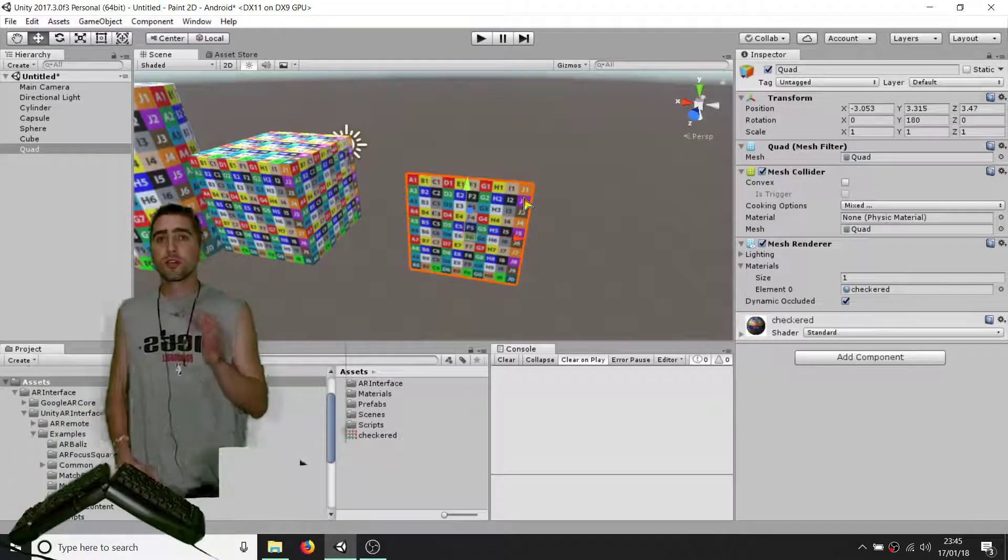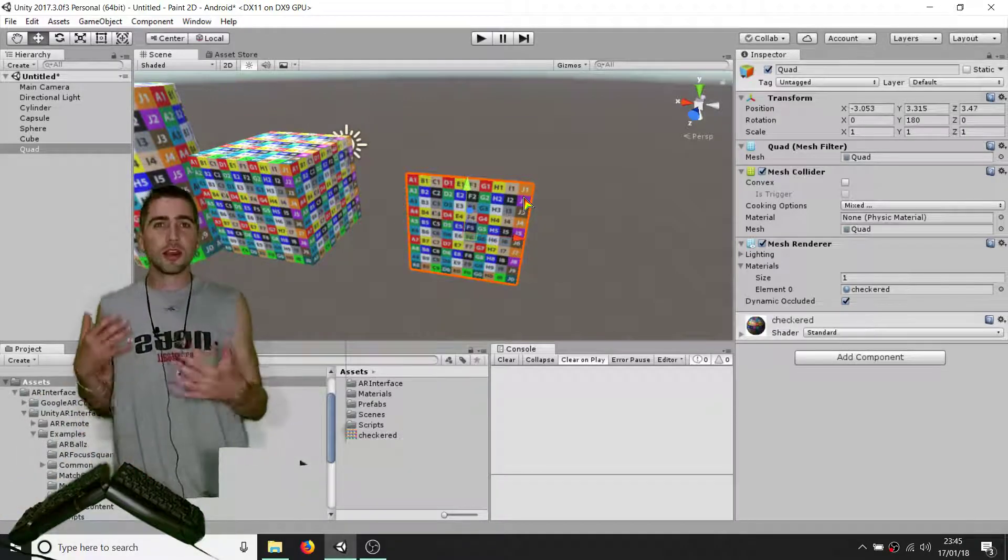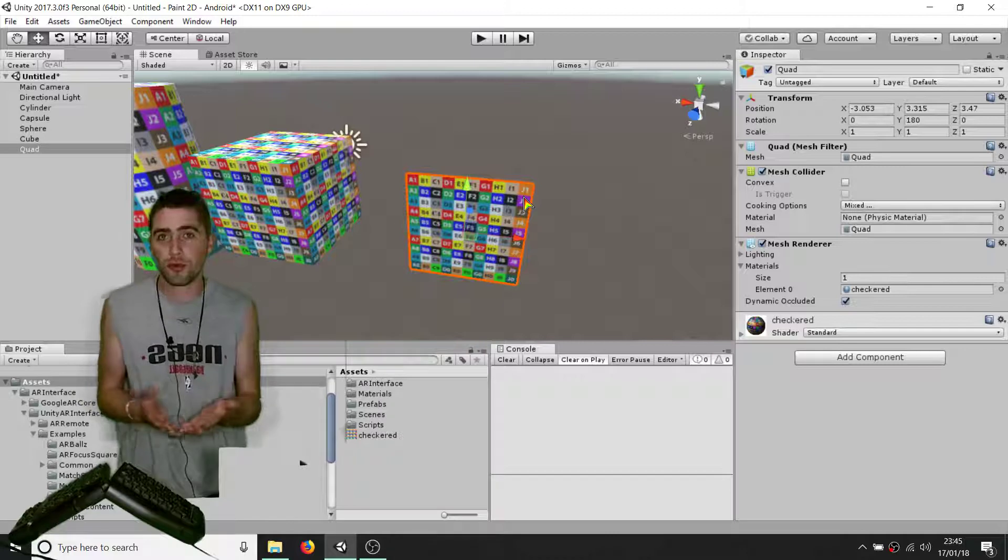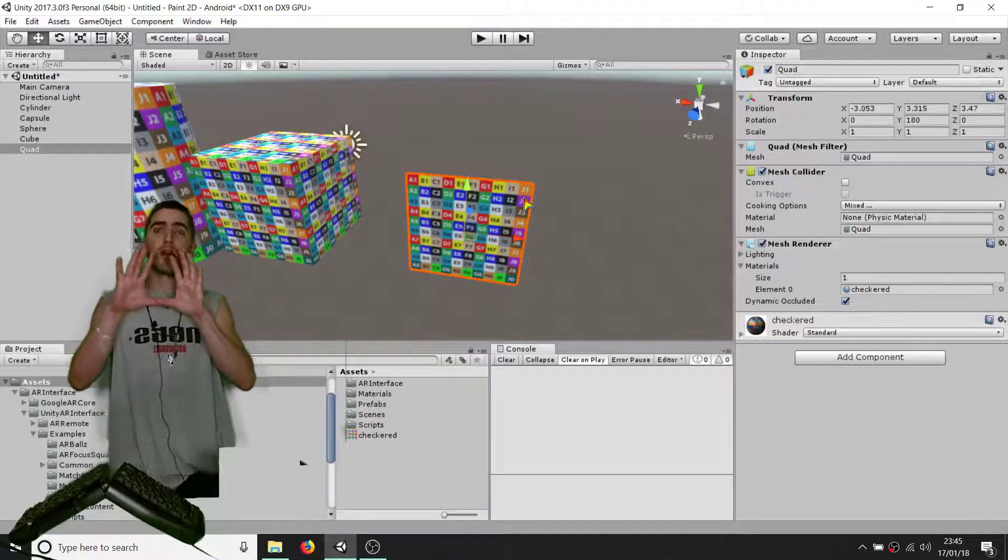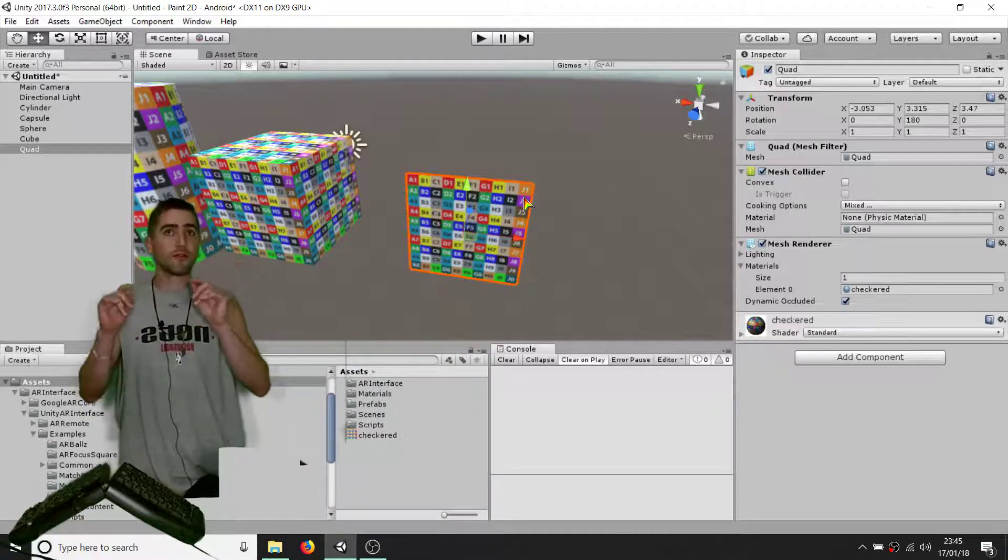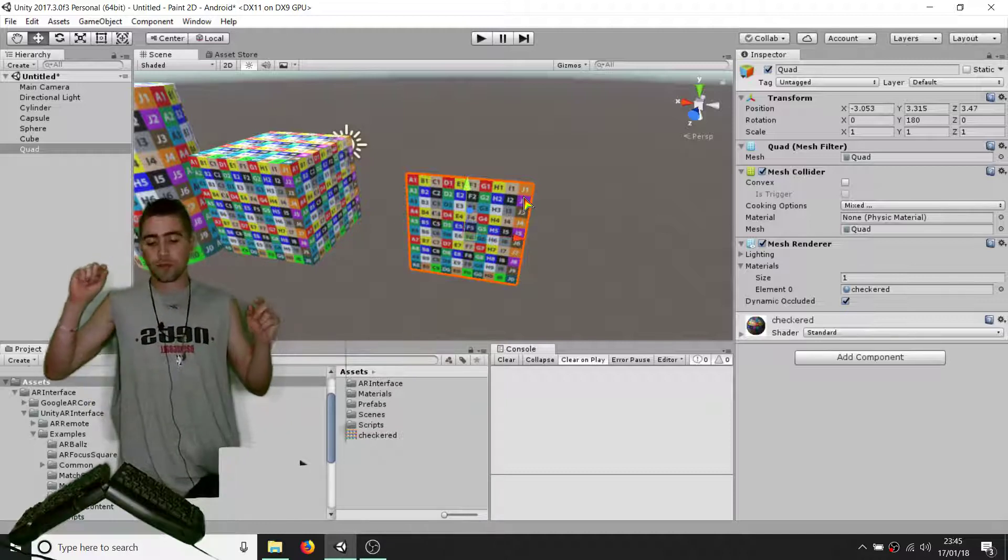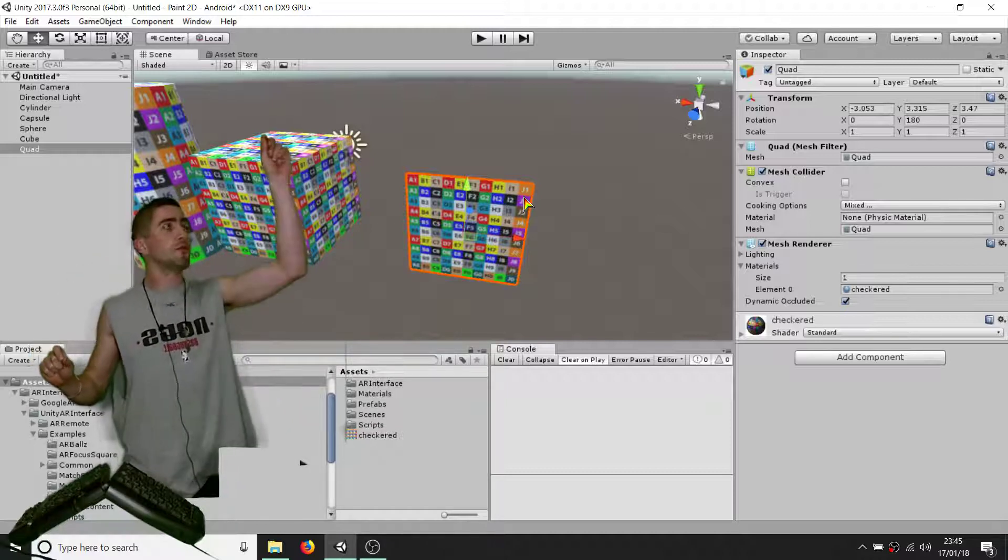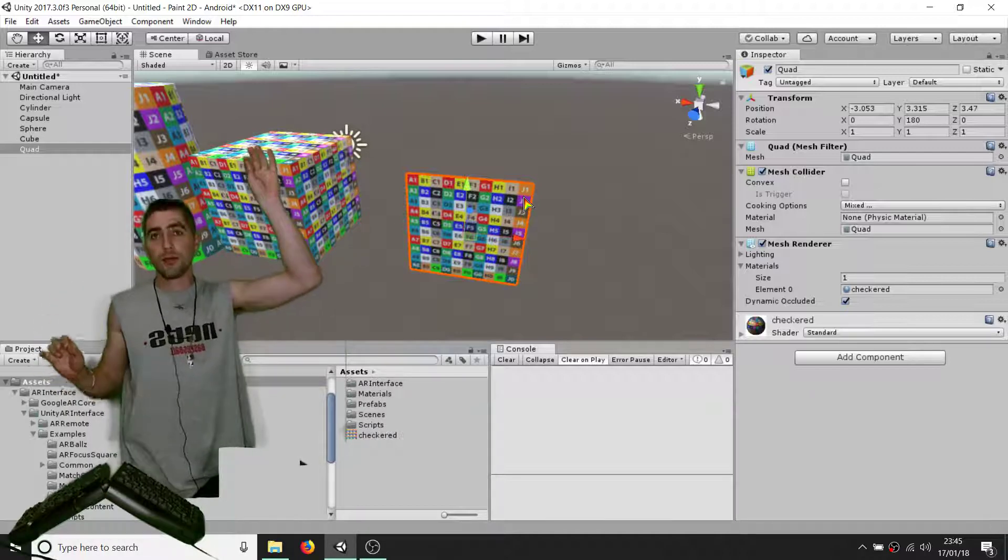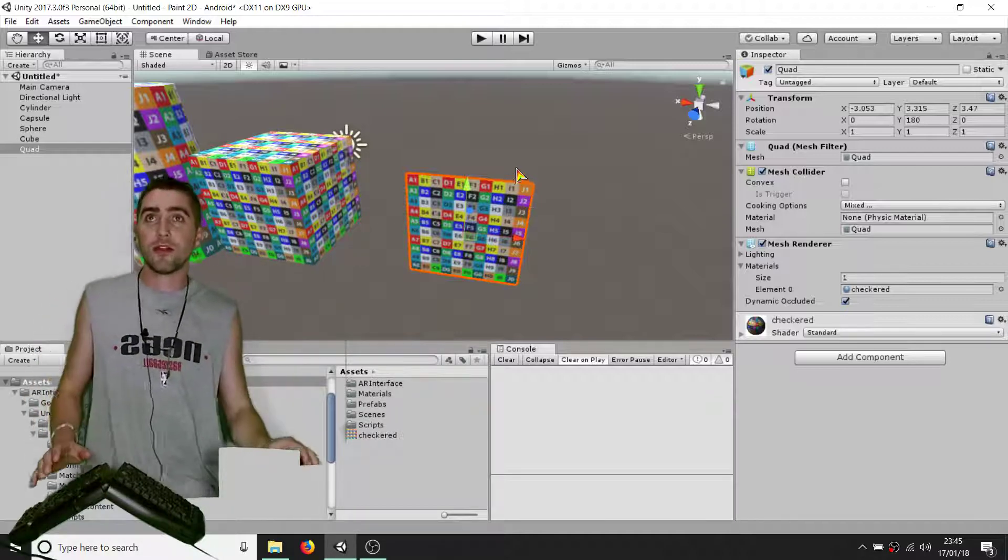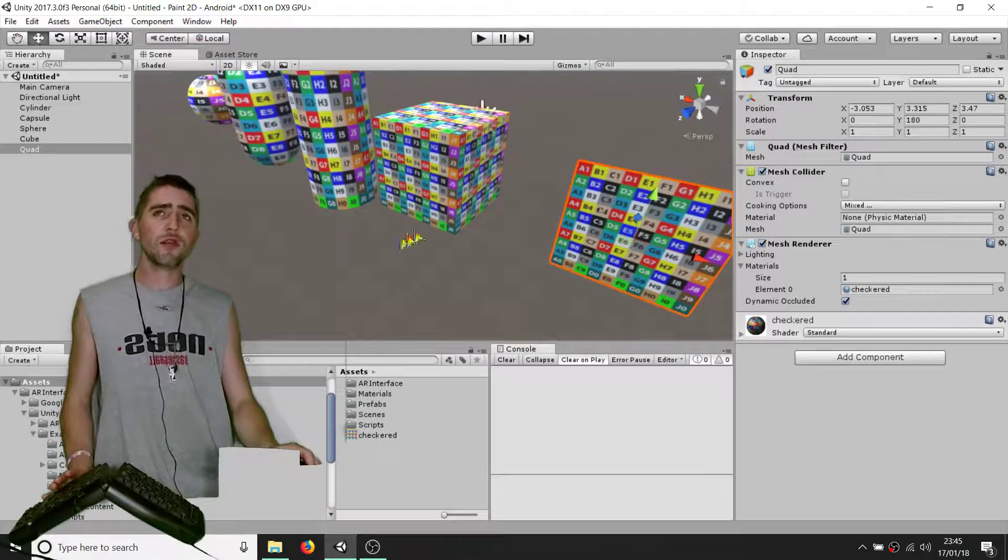So guys, I just want to do a quick note on how UV coordinates work with our Unity primitives - our 3D primitives. Our original one was a quad which is very simple. You got your 0,0 and your 1,1 with your UV mapping, and a plane would be very similar.